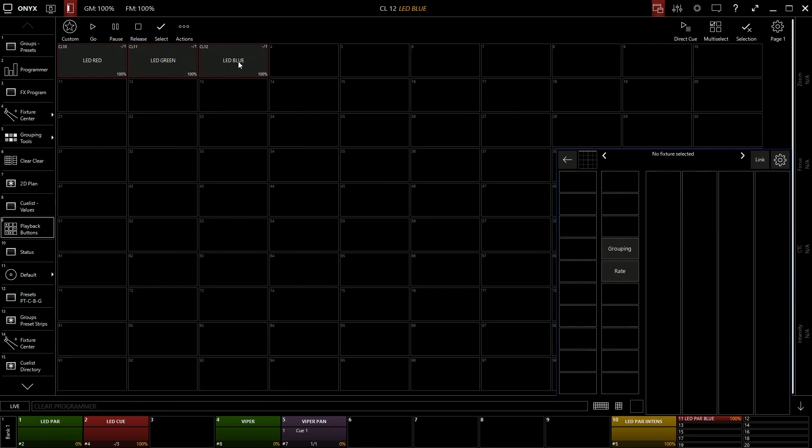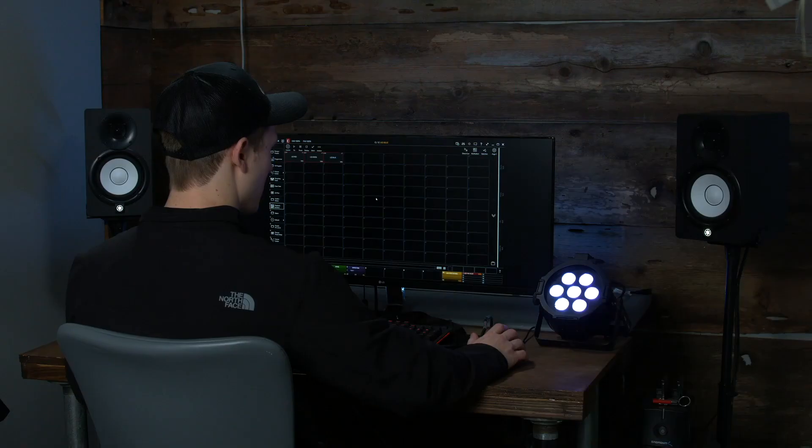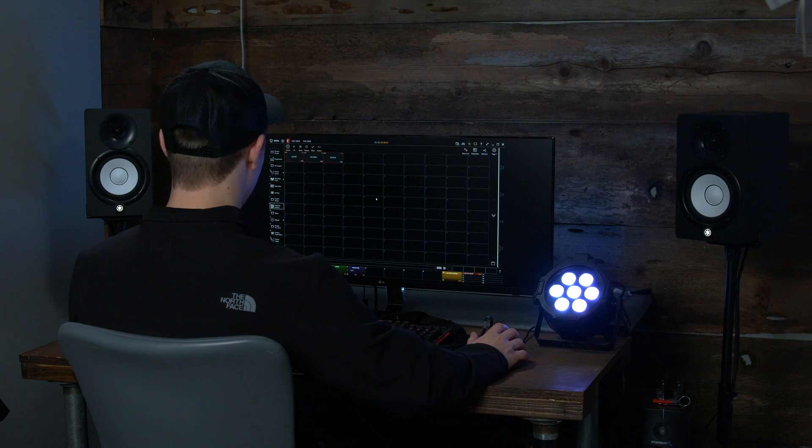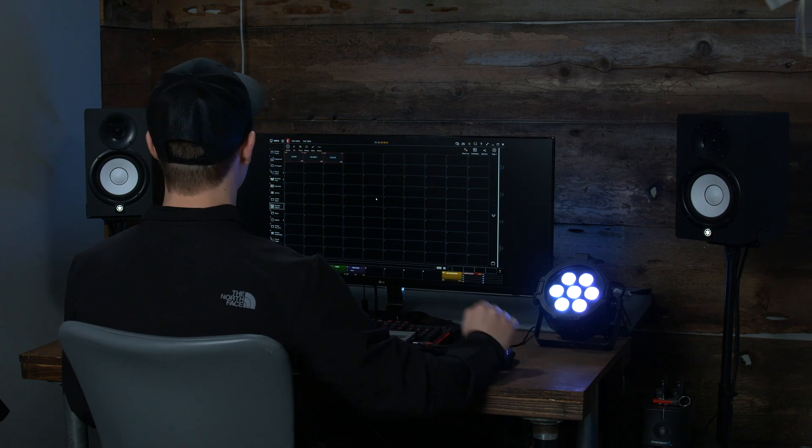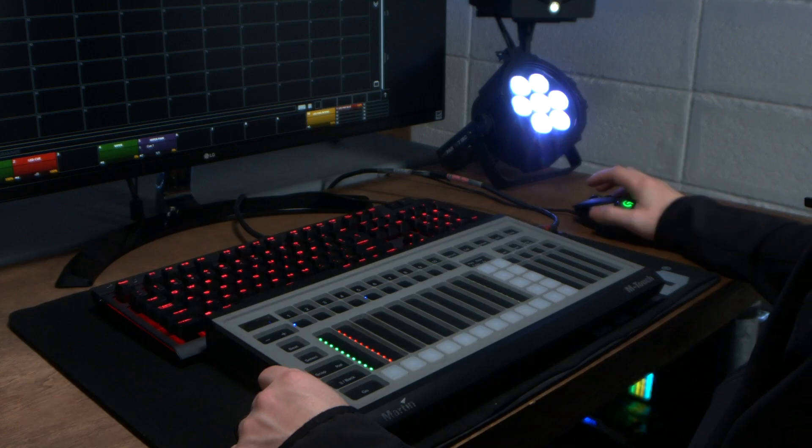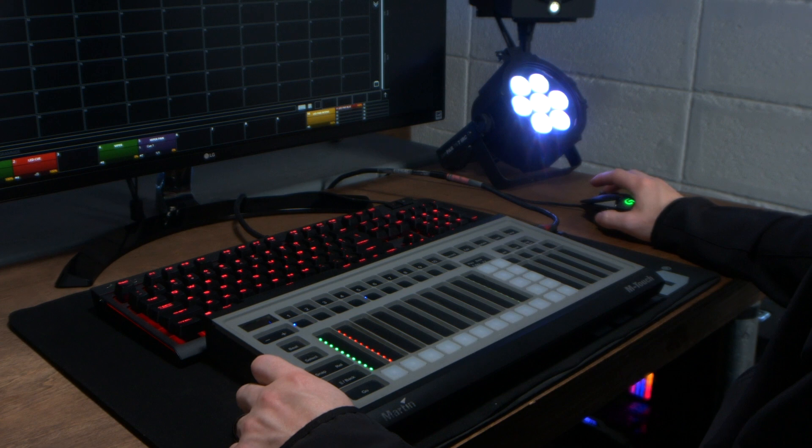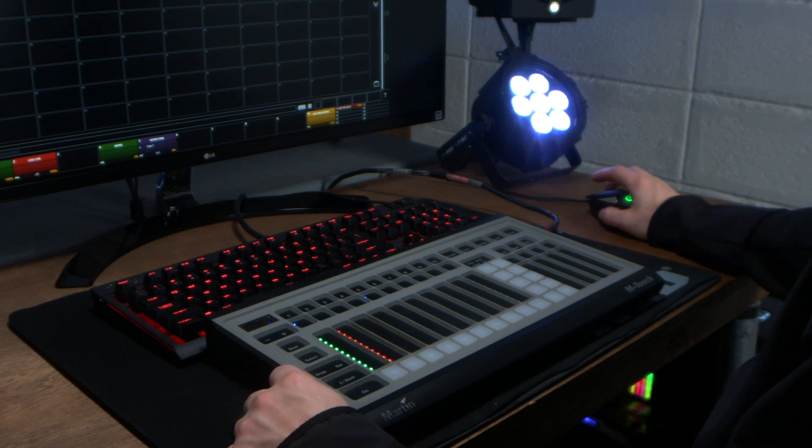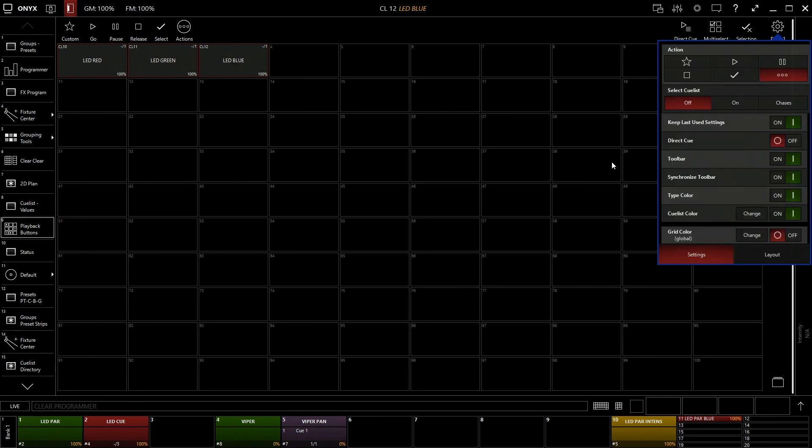All right, so we have three playback buttons which is changing the color of our LED pars. So let's turn our intensity up here so we can actually see our fixture which is white. All three colors on at the same time. Now up here above our buttons we have a few options. We have go, pause, release, select, actions. And over here you have direct cue, multi-select selection and your settings window which we'll get into in a minute.